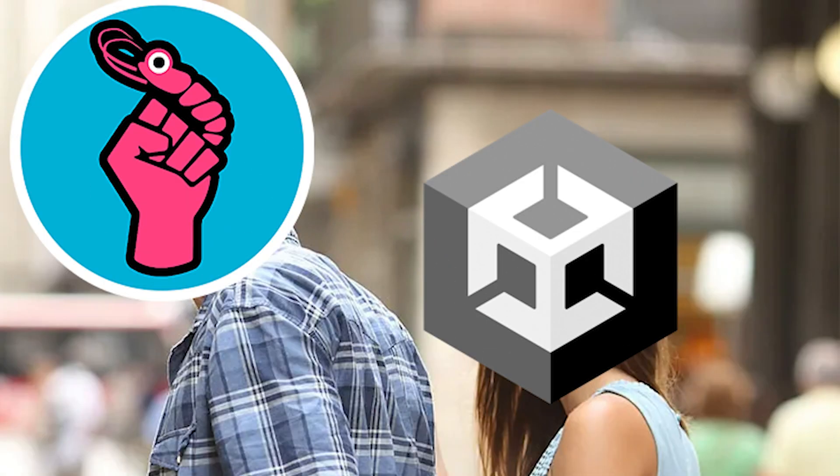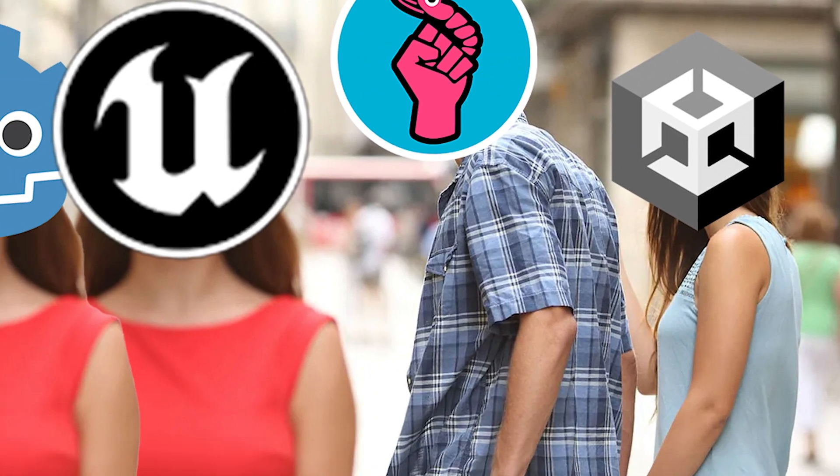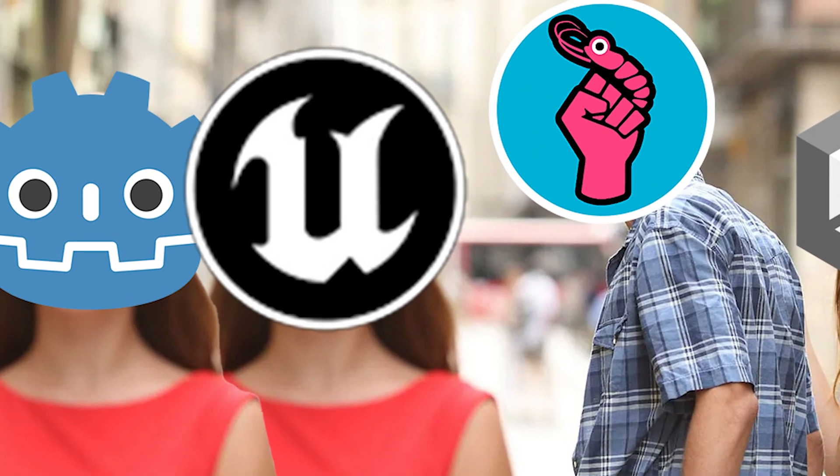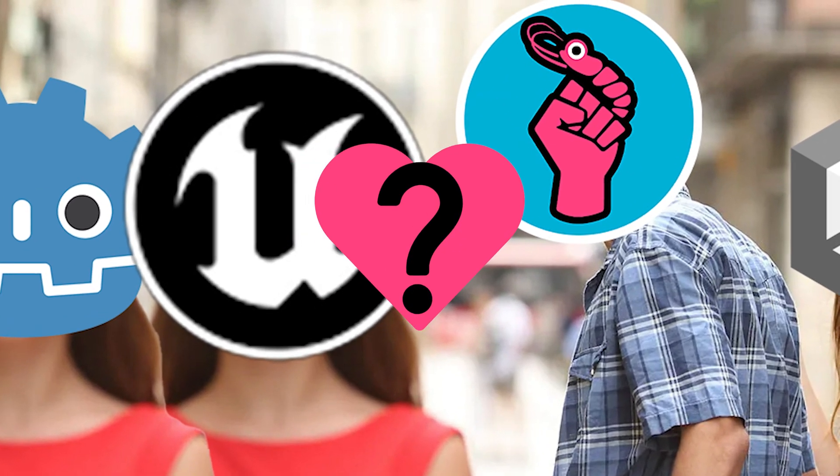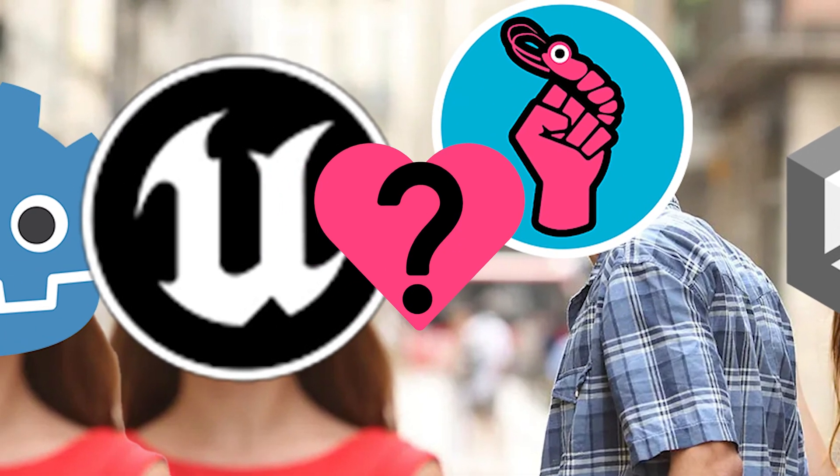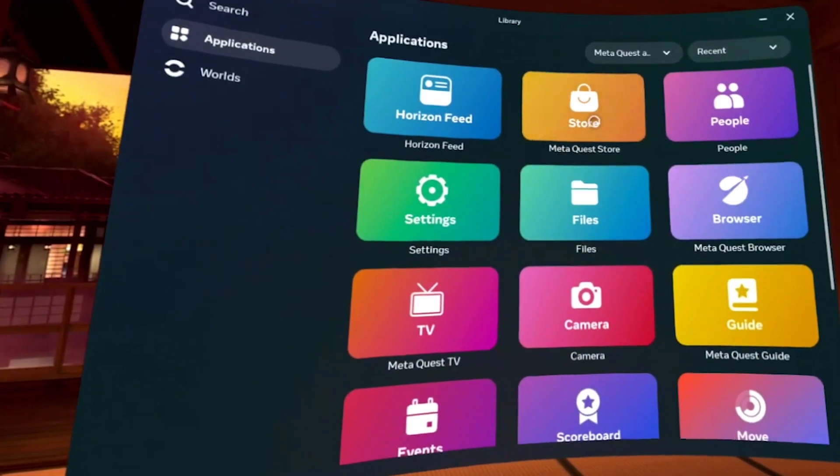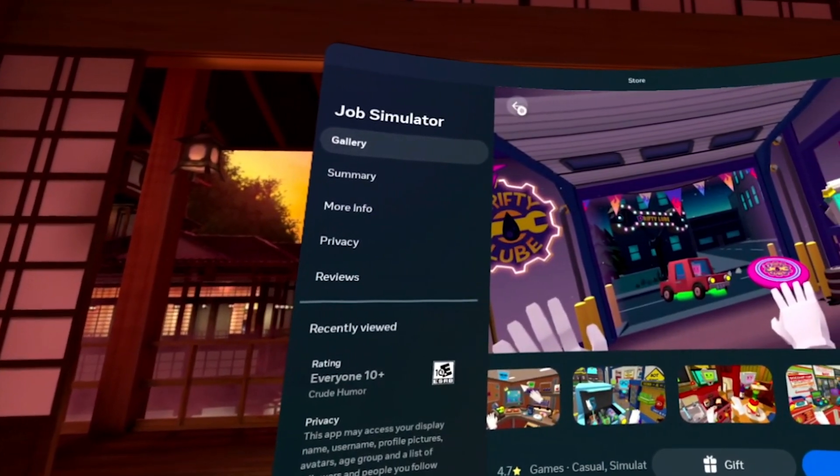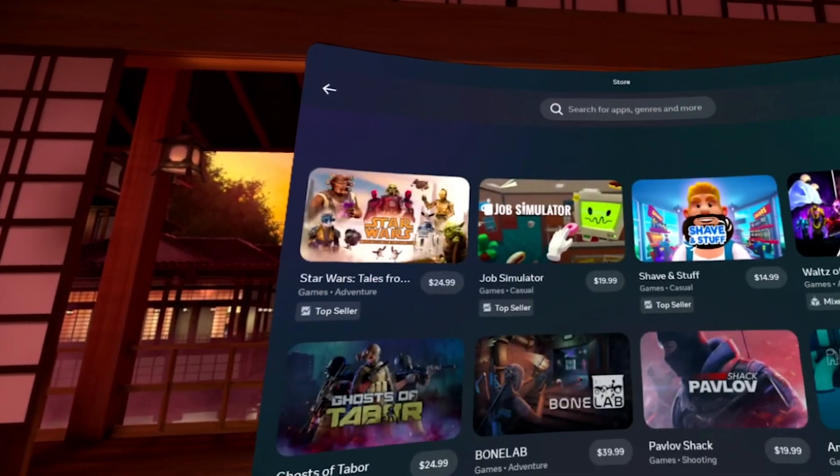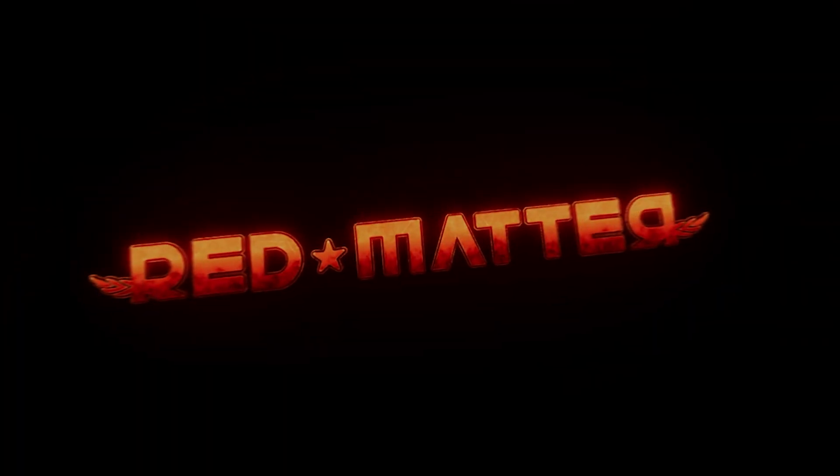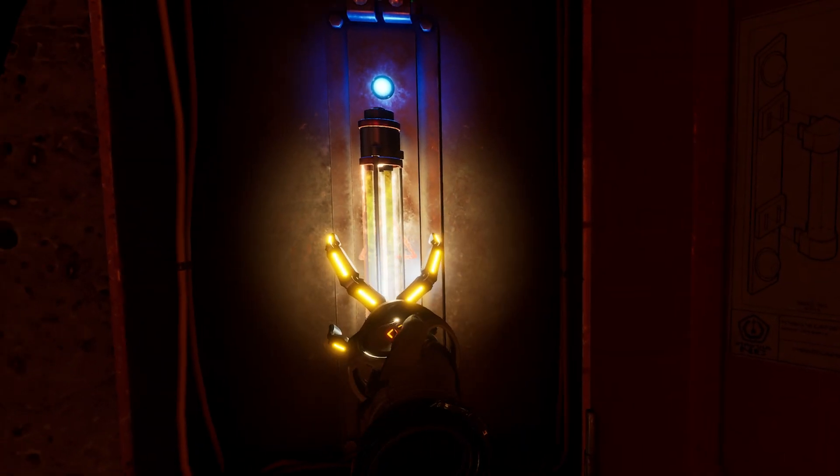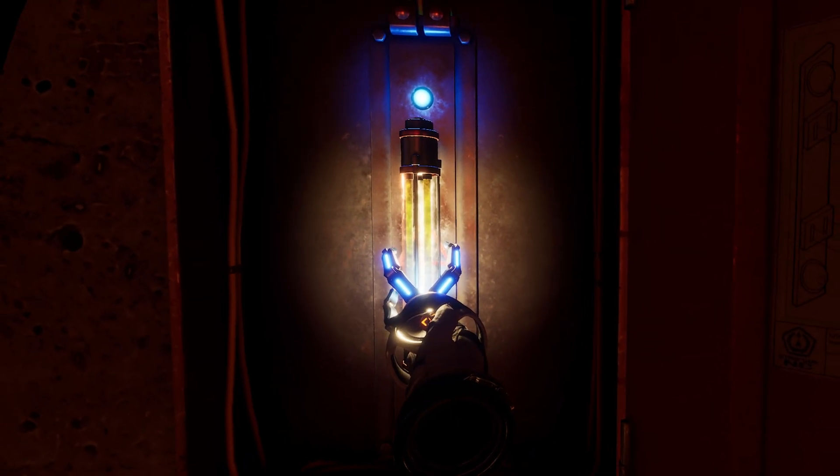As a Unity developer, you always kind of look over at our neighbors of Godot and Unreal and wonder what they're like. Going down my laundry list of endless VR games that I need to play, Red Matter finally popped up. So I hopped in, and I was pretty blown away by the entire experience.